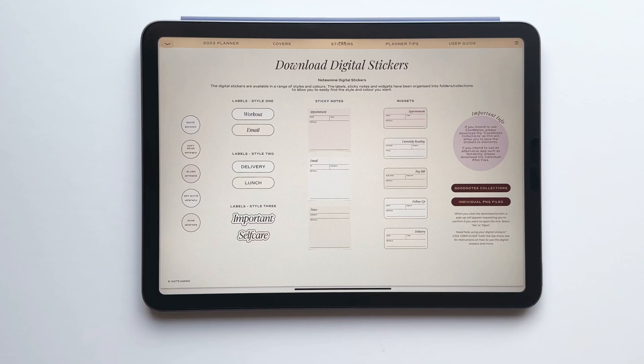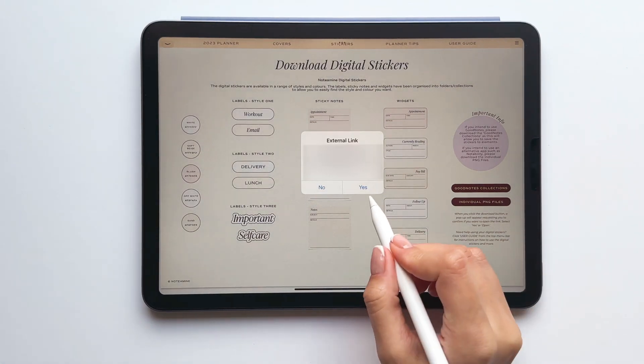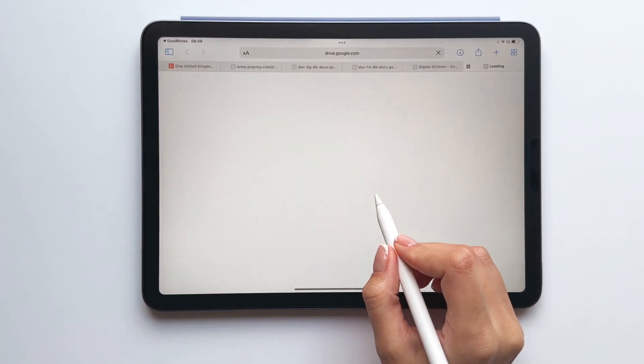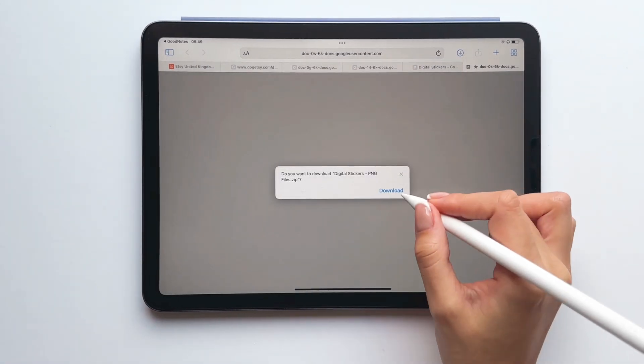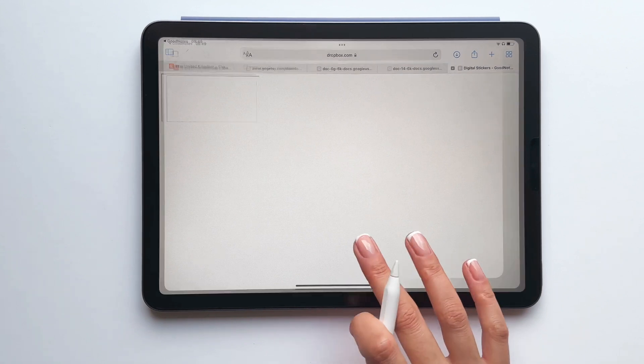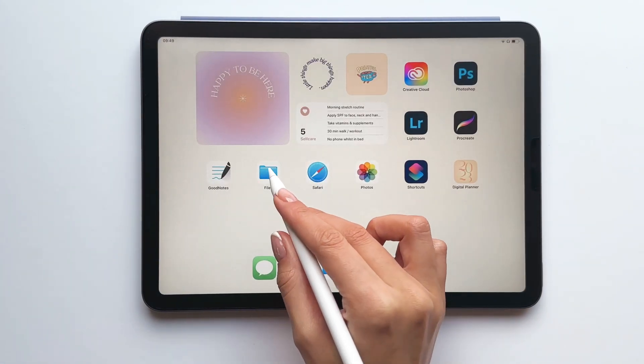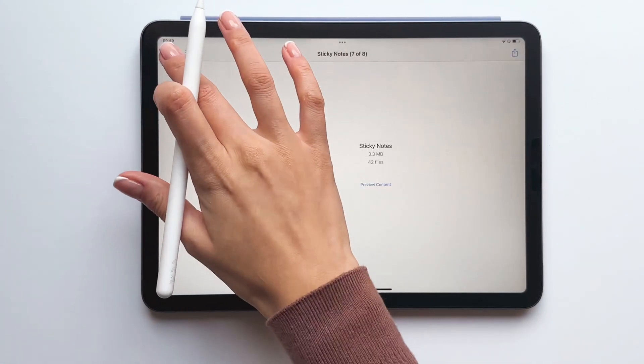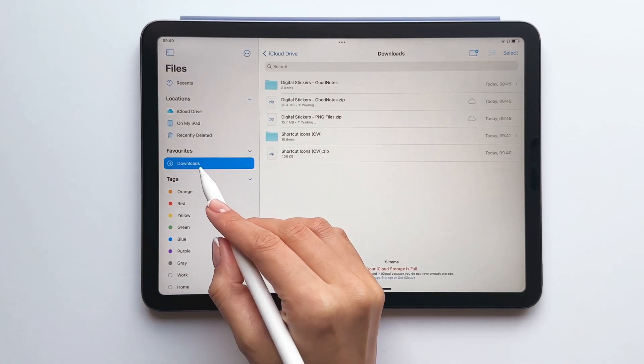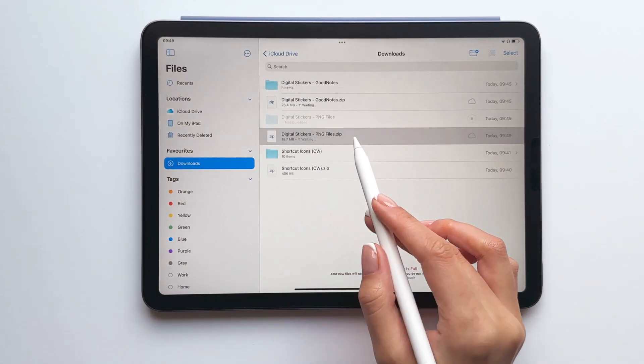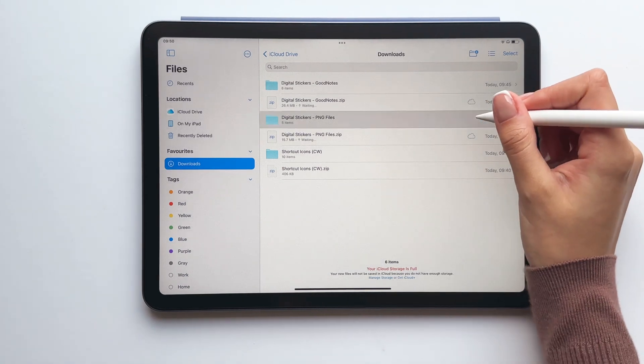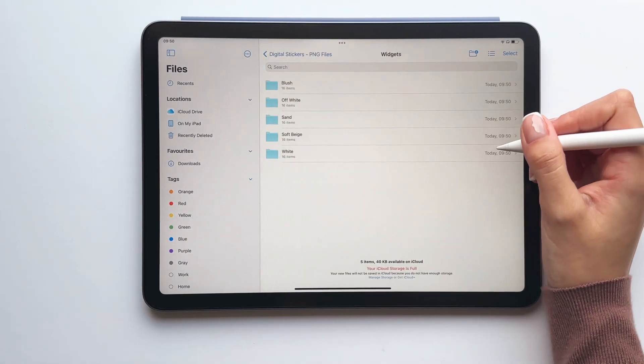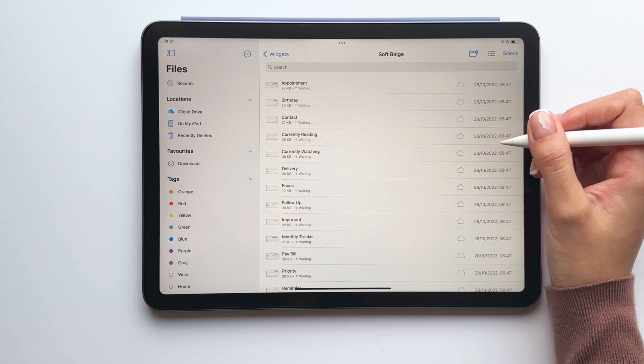For those of you that use an alternative note taking app, tap to download the PNG files. Again the zip file will automatically save within the downloads folder of the files app. Let's tap to unzip the file and when you open the folder you'll see that all of the PNG files have been organised into different folders.